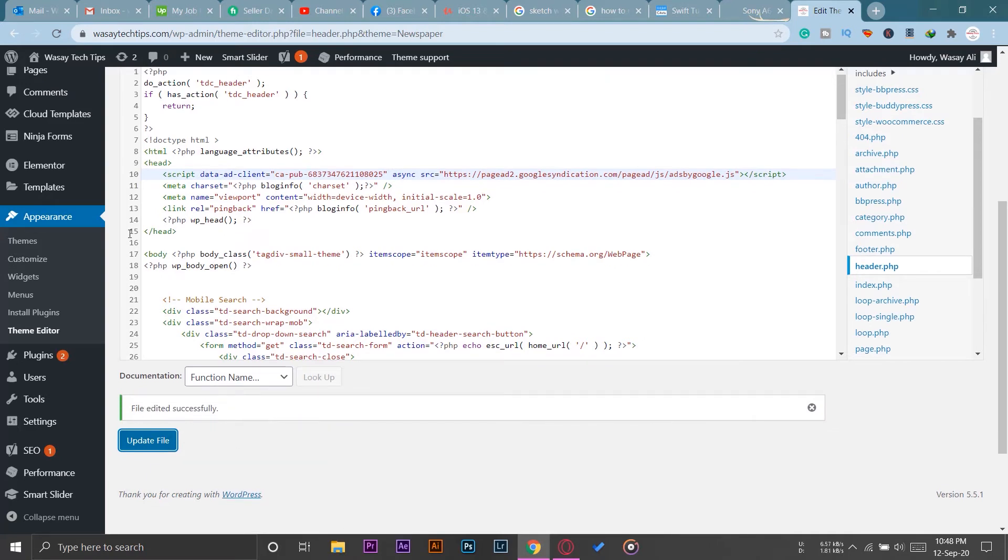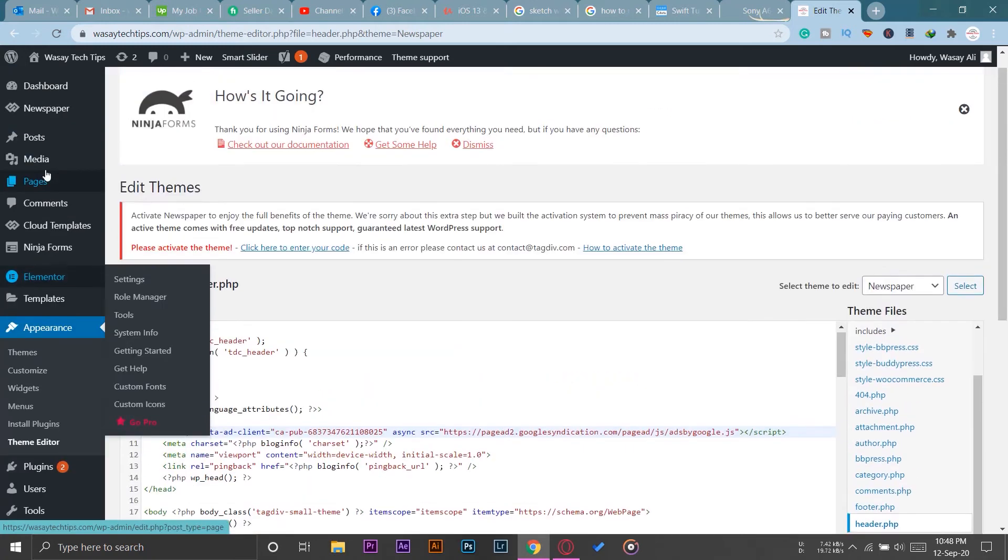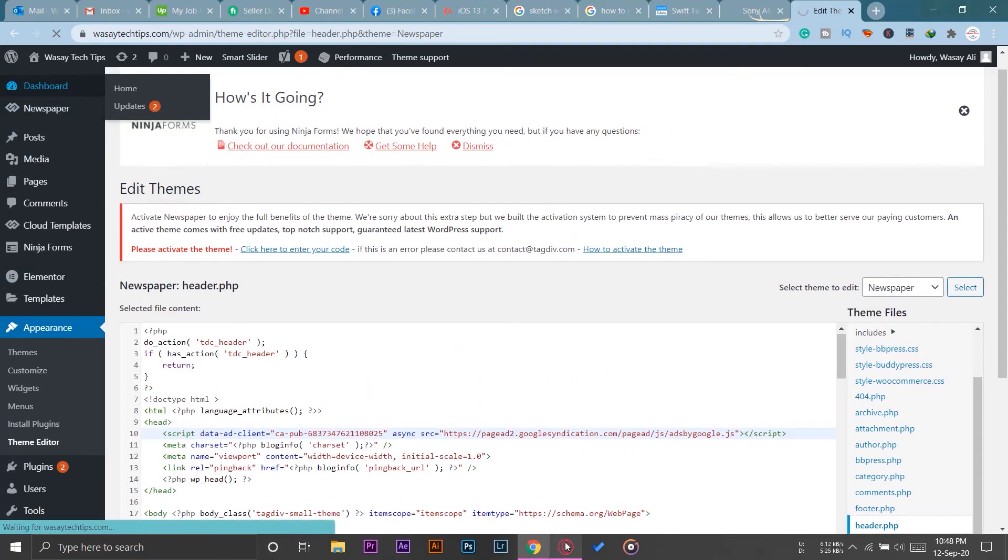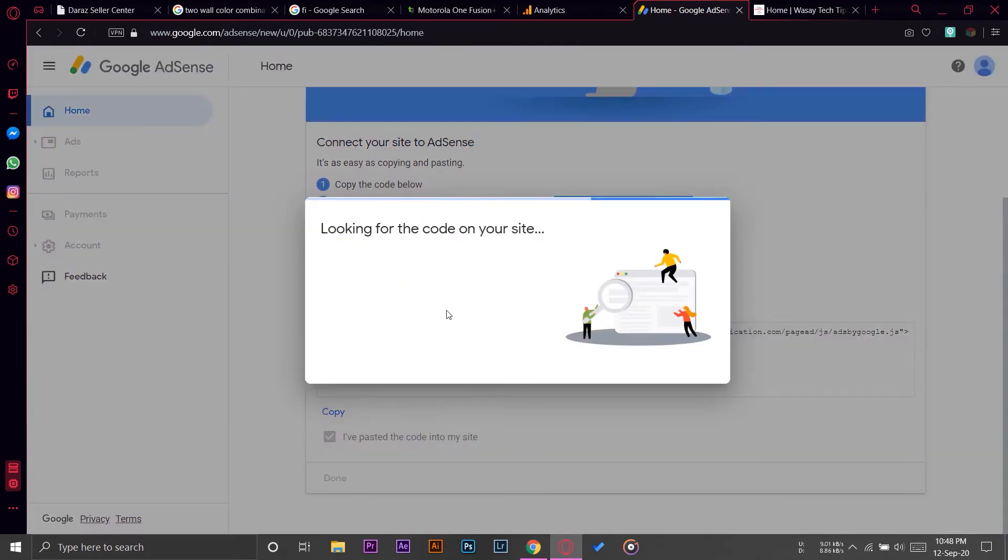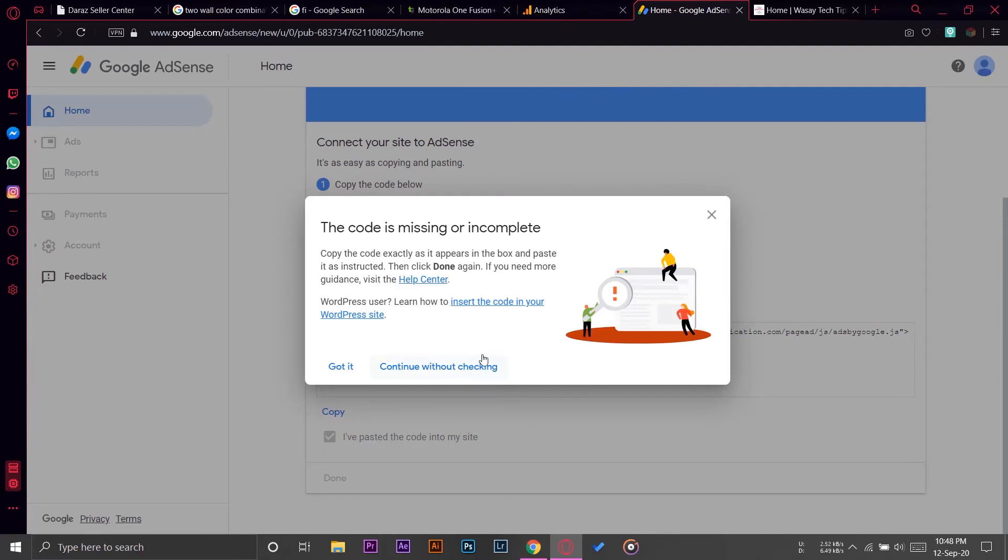So now I'm just going to go back to the dashboard so that I don't remove anything here.